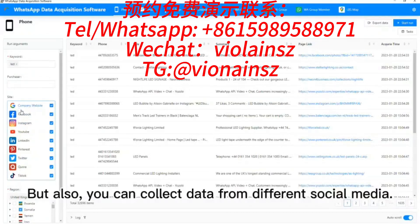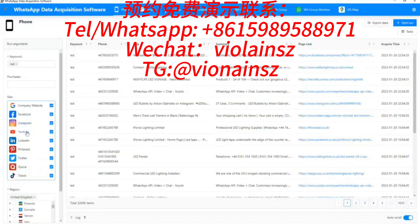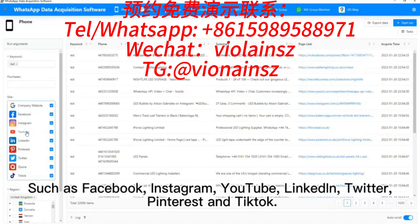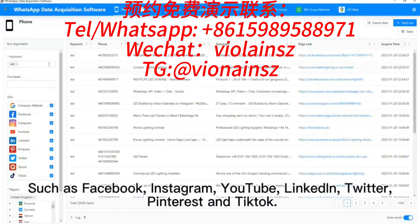but you can also collect data from different social media, such as Facebook, Instagram, YouTube, LinkedIn, Twitter, Pinterest, and TikTok.